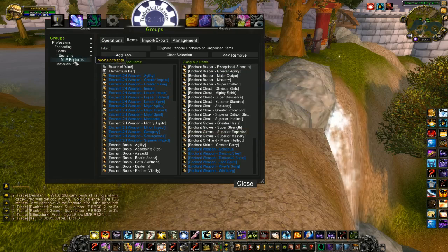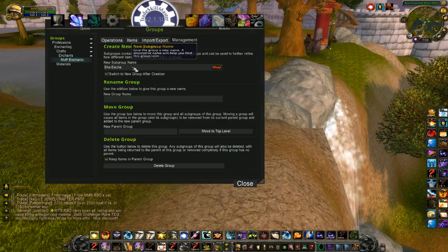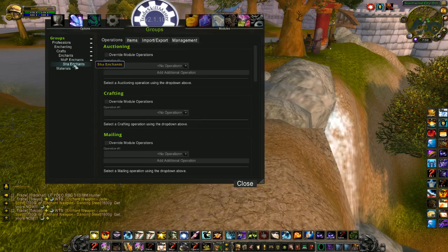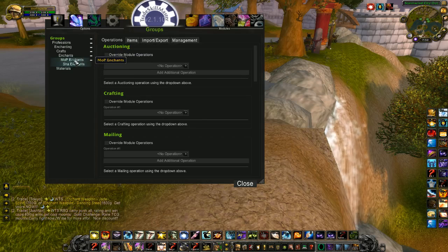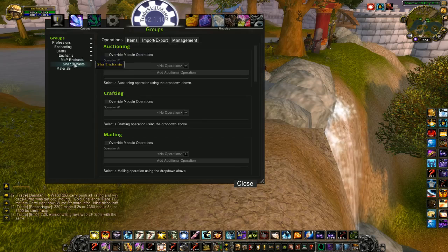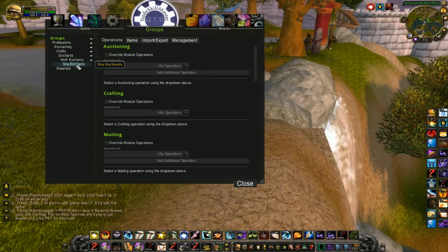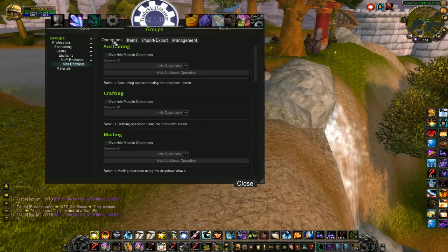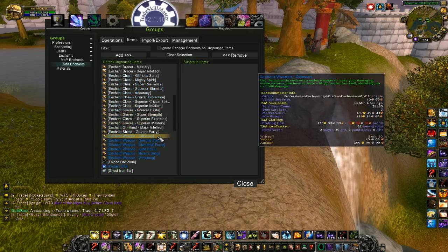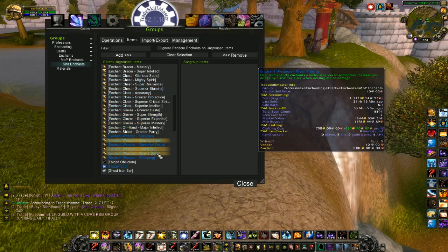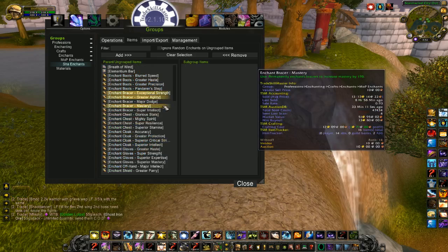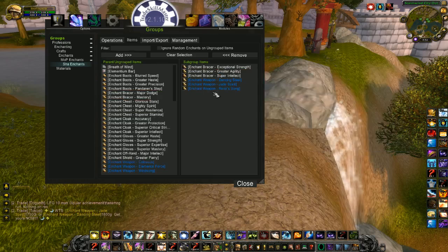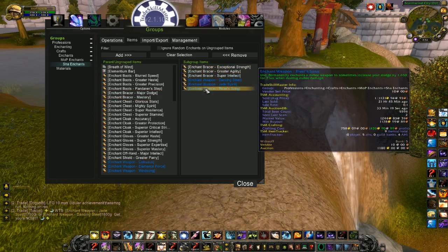I'm actually going to make a subgroup off of this one. Shaw Enchants. You don't have to do this, but maybe if you only want to craft a few of each of the Shaw Enchants, but maybe more of the MOP enchants, by subgrouping them off, this will allow you to apply different operations. Maybe to not craft as many, and whatnot. So my Shaw Enchants, I'm going to add those over. Let me do this quickly. Dancing Steel, Jade Spirit, River's Song. And the Bracer Enchants, Strength, Agility, and Intellect. So those are the main Shaw Crystal enchants.